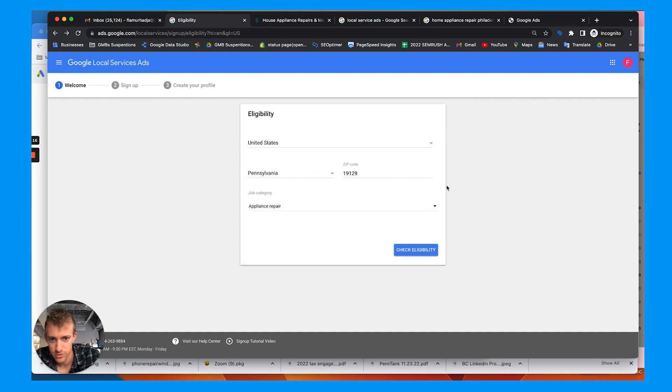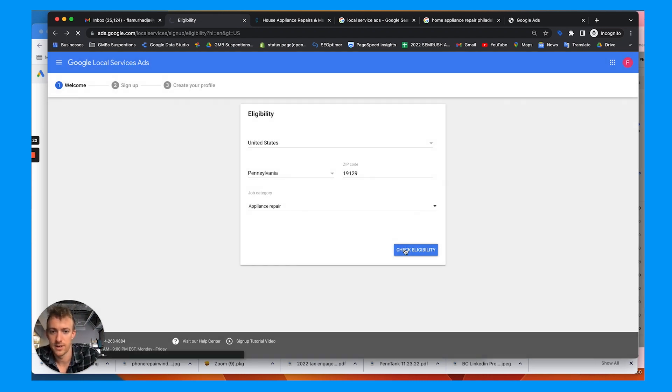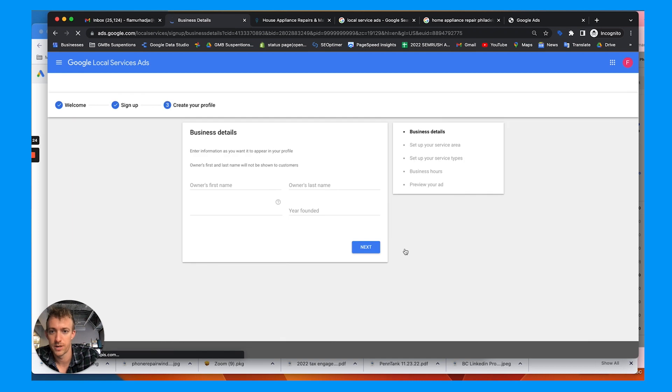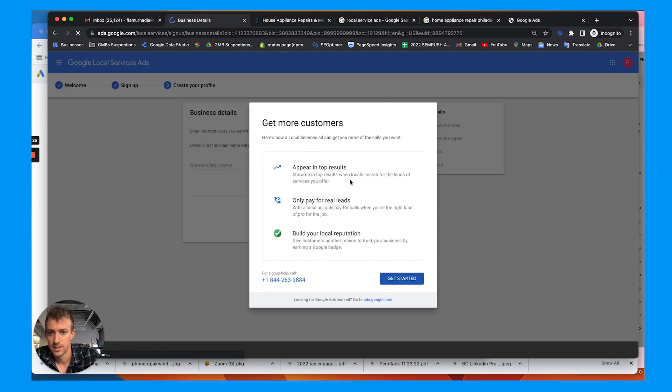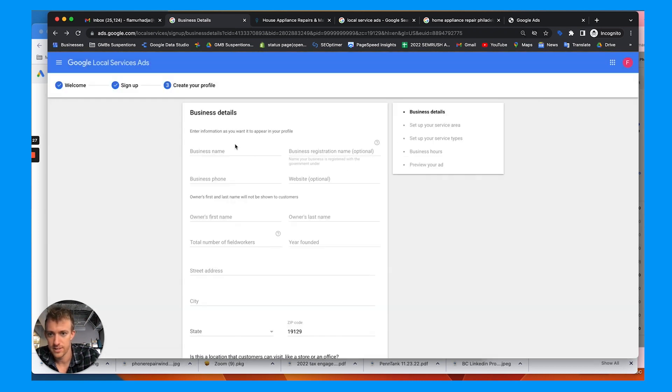So choose appliance repair if you're an appliance repair company. Next, we're going to fill out, go through the sign up and profile process. So hit get started.